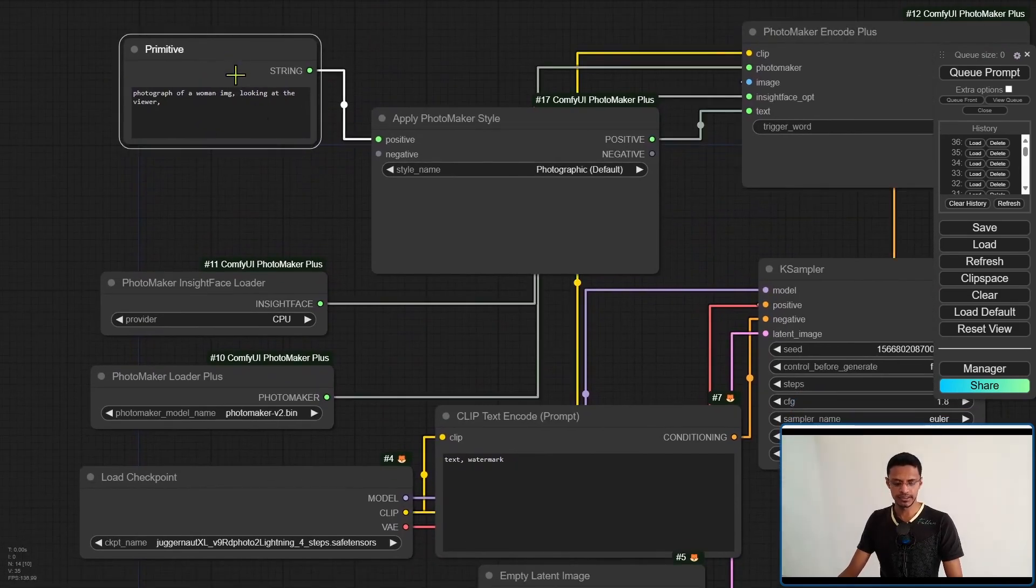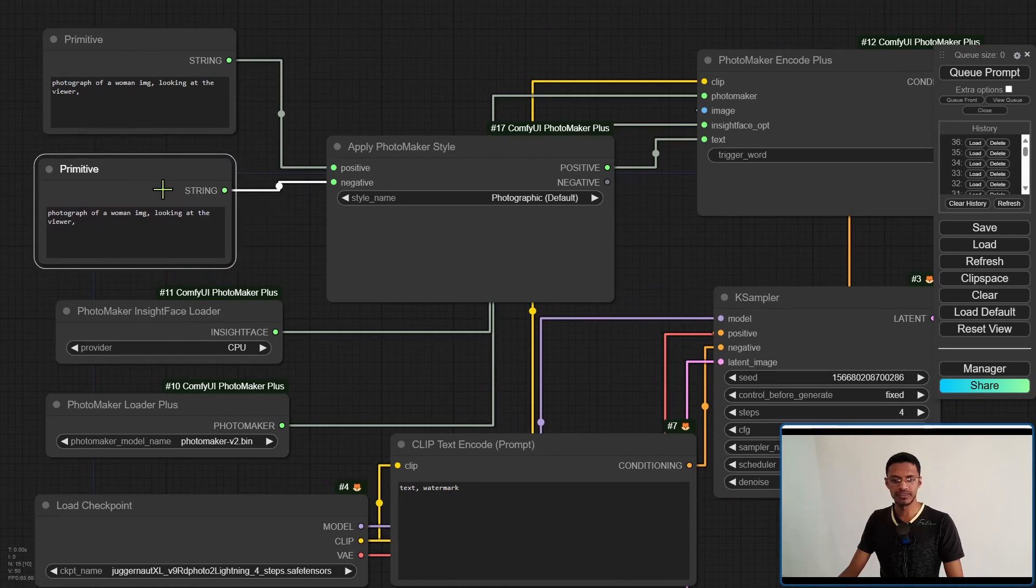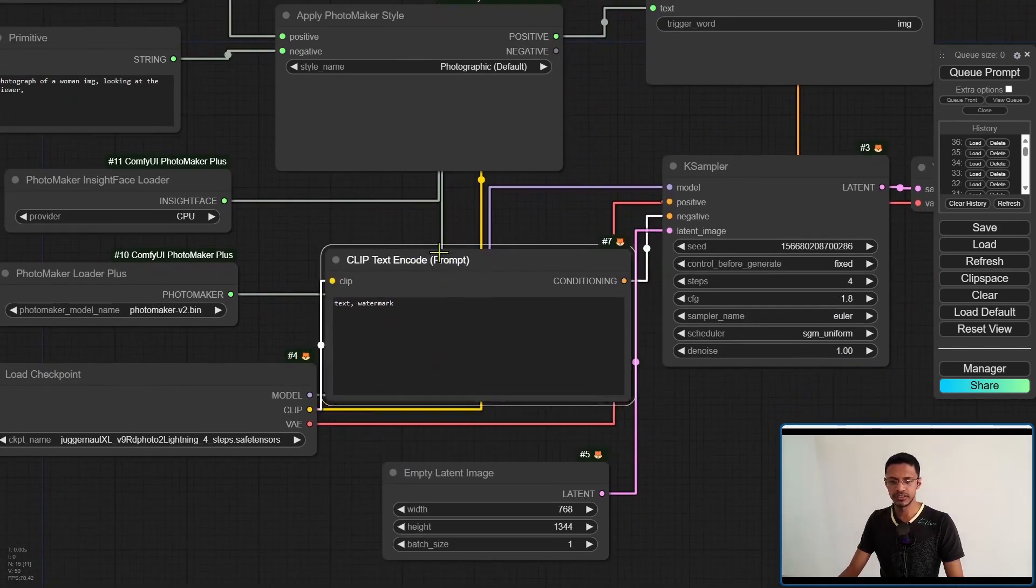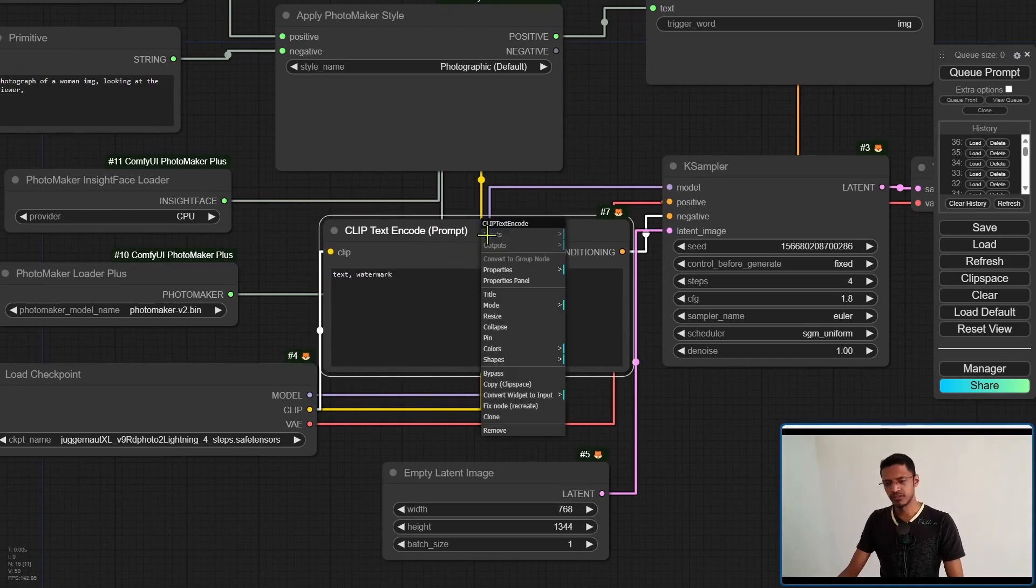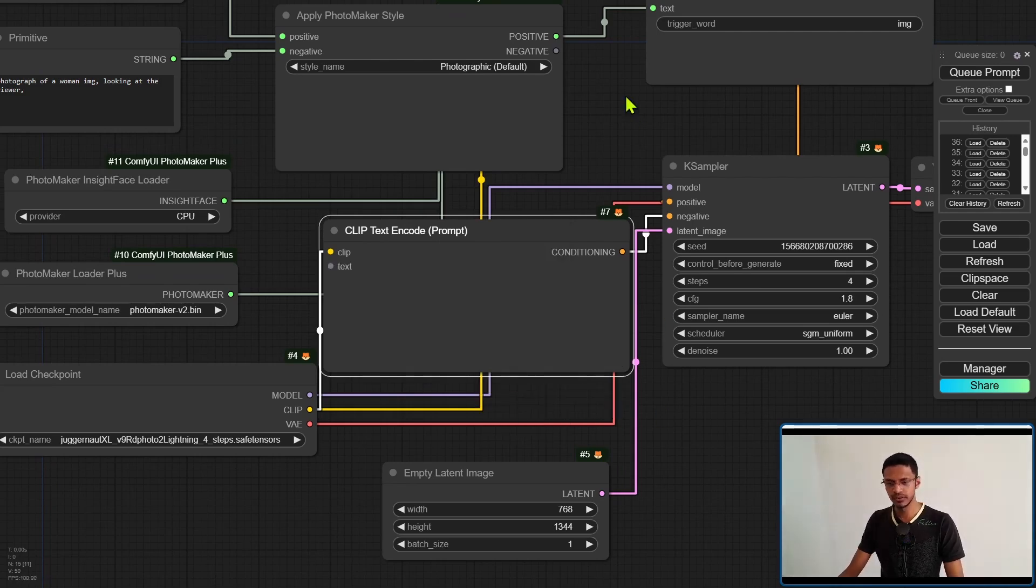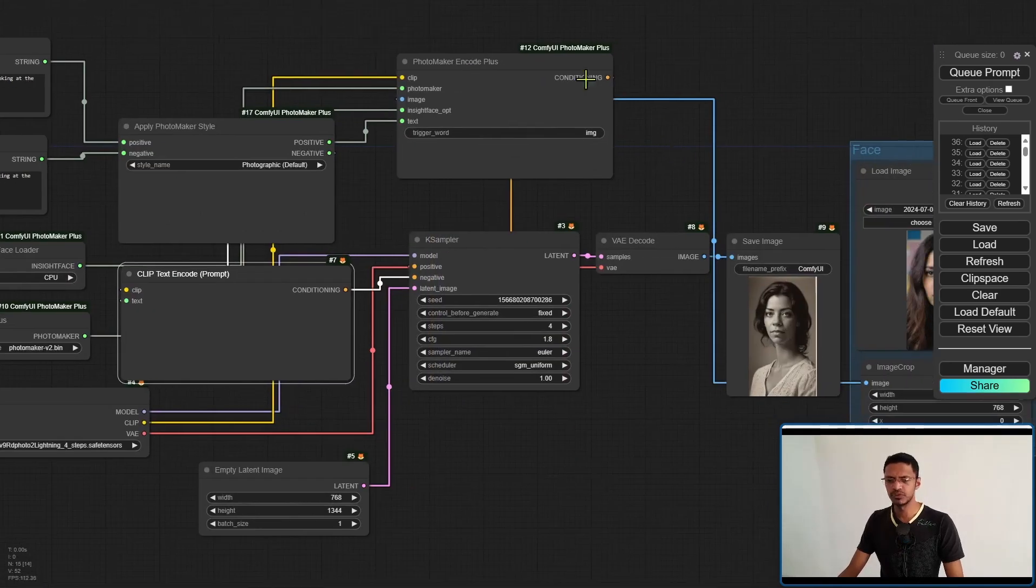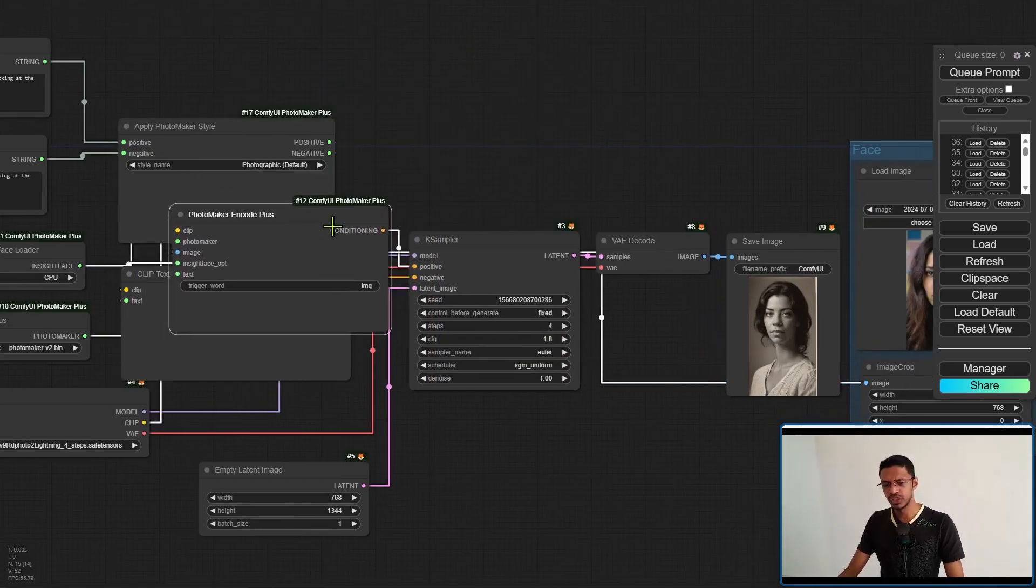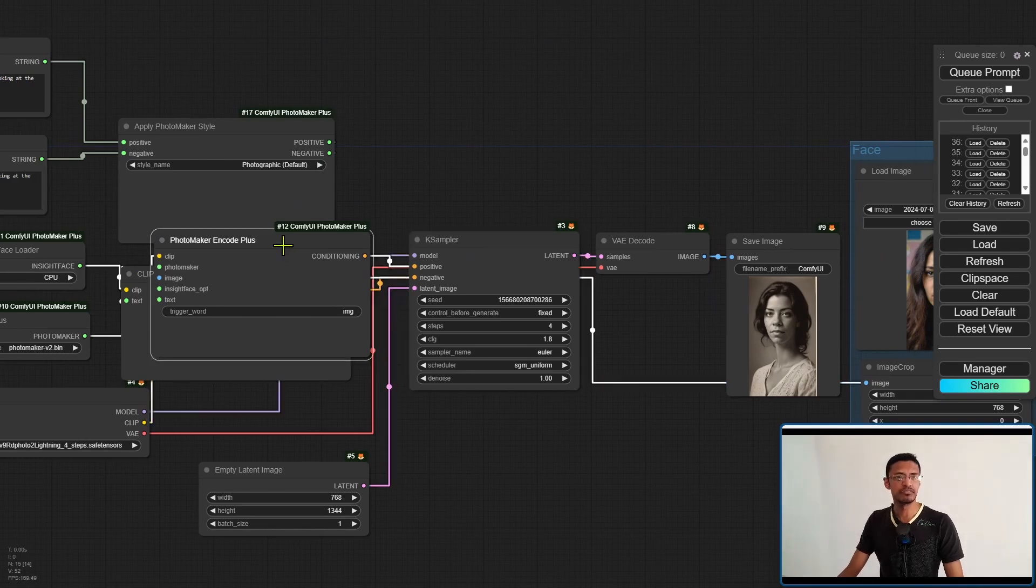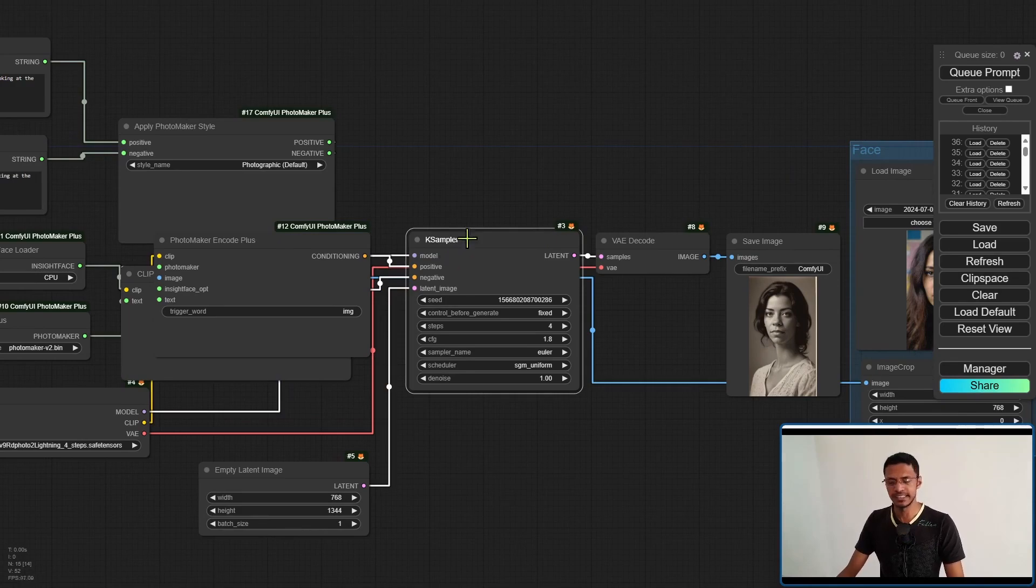If you're doing it for the negative prompt, you are going to get another field like this. So one for positive and one for negative. And then this negative will need to go inside the text encode for negative. So once again, right click on the clip's text encode, go into convert widget to input, convert text to input, and then take the negative as the text. Now finally, just make sure that your conditioning is going into the positive. So the conditioning for the Photomaker Encode Plus is going as positive inside the KSampler.